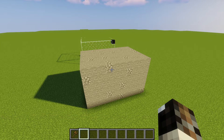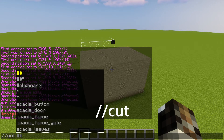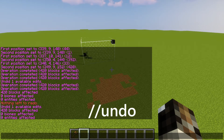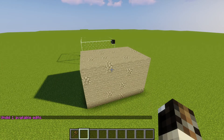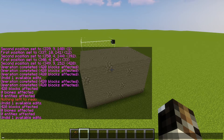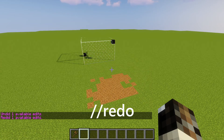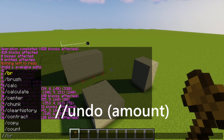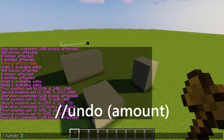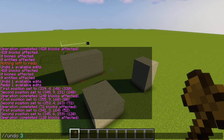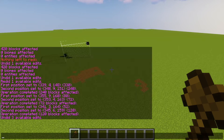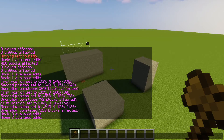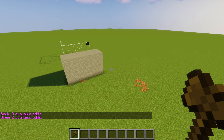The next command you should know is //cut. That's going to delete everything in the region. But if you made a mistake, you can do //undo and it'll be back. You can also do //redo and it'll be gone again. You can undo or redo multiple things at once — for example, //undo 3 will undo the last three things, and //redo 3 brings them back. You can also do //undo 2 to only get rid of the past two.